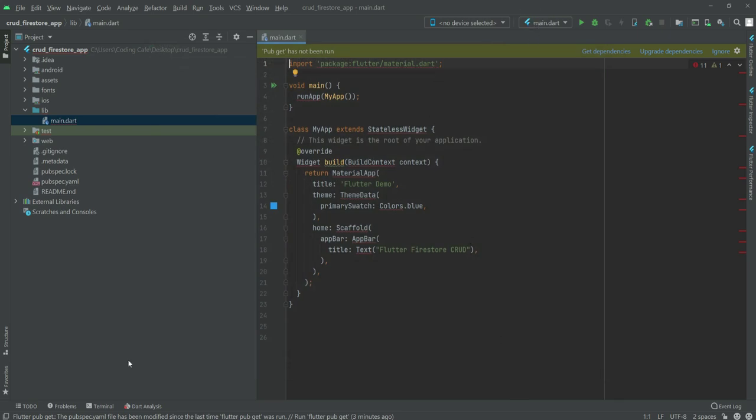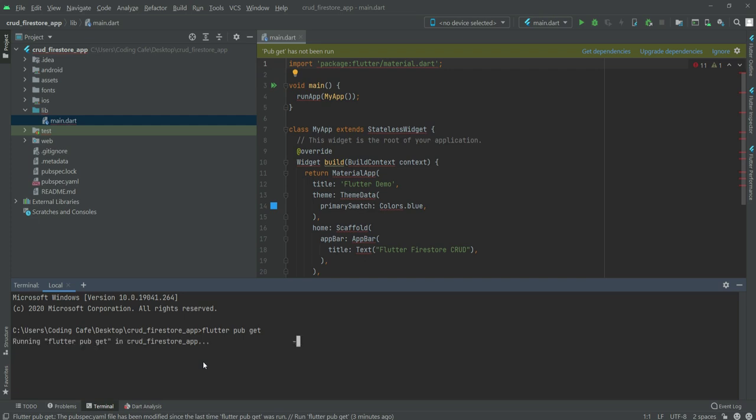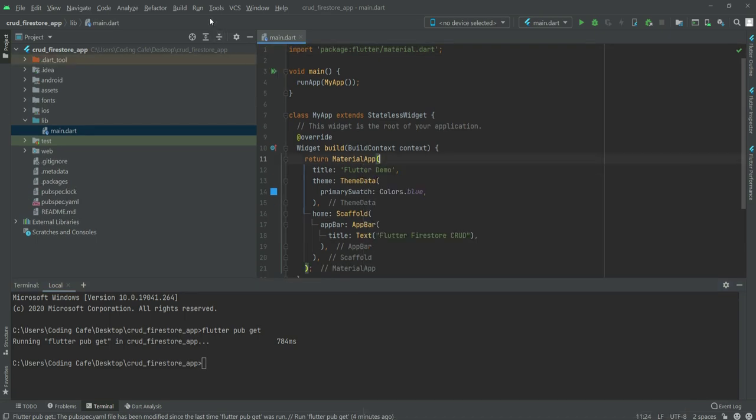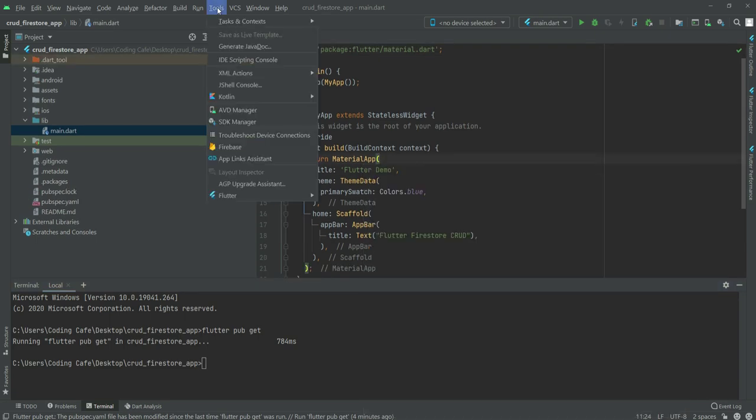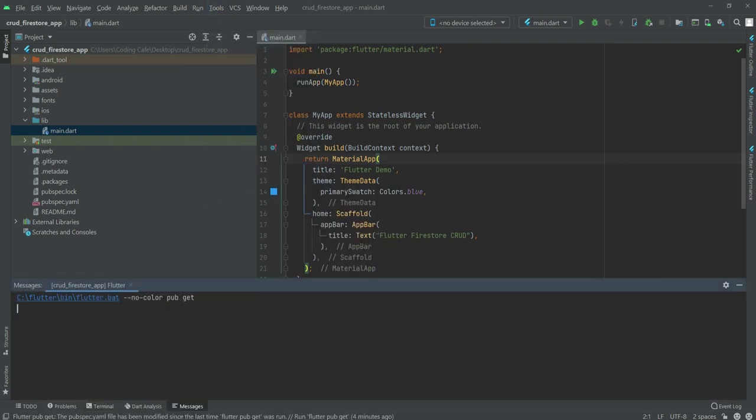Now we will open up the terminal. Right here we will run a command which is flutter pub get. Press enter and it will import all of the required packages. The errors are gone. You can also run this command if we click on Tools, then Flutter, and right here flutter pub get. It shows exit code 0, which means it is installed.